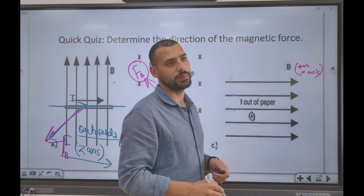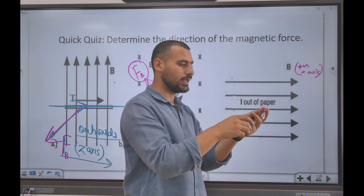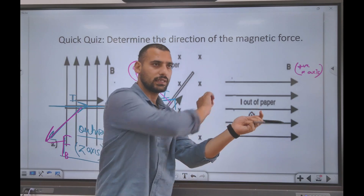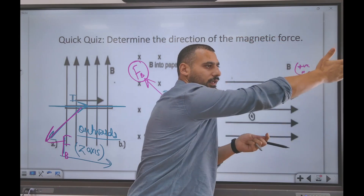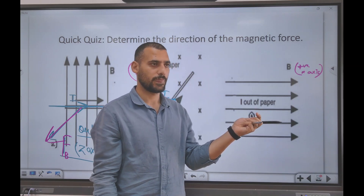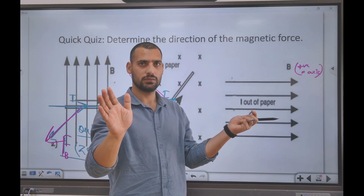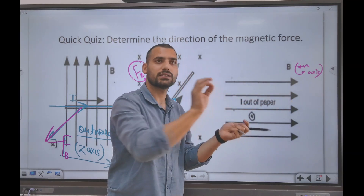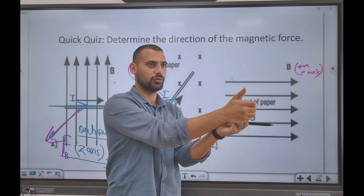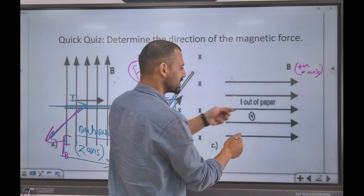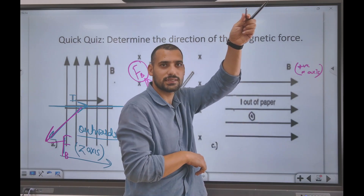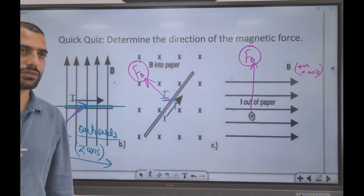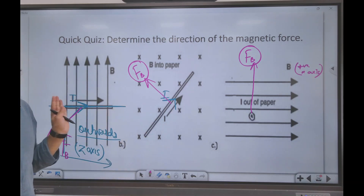Third case: the current is out of the paper, and the magnetic field is along the positive x-axis. The conductor is like this, current going out of the page, magnetic field pointing in the x-direction. Using the right-hand rule — velocity is out of the page, magnetic field is along x — you curl your fingers and the thumb points upward. So the force on this conductor is upwards. You just have to use the right-hand rule.